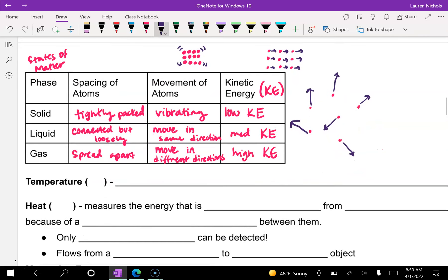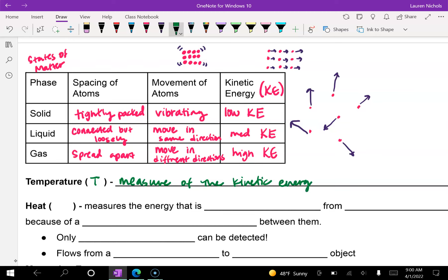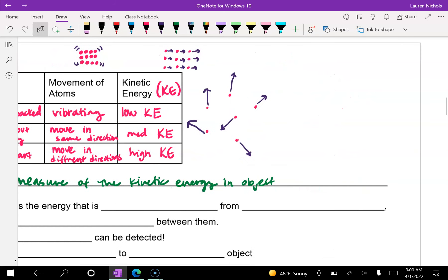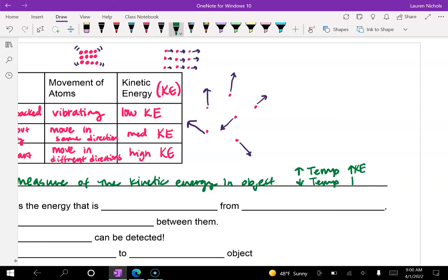Temperature is abbreviated as a capital T, and temperature is an indirect measure of the kinetic energy in an object. If I have a high temperature, that means I have a high amount of kinetic energy, whereas a low temperature means I have a low amount of kinetic energy.